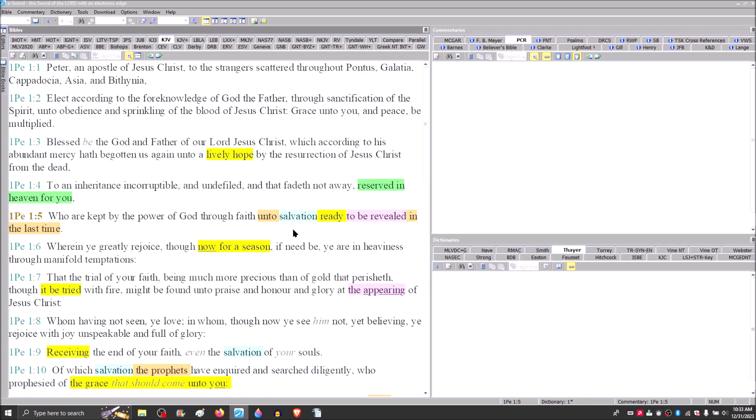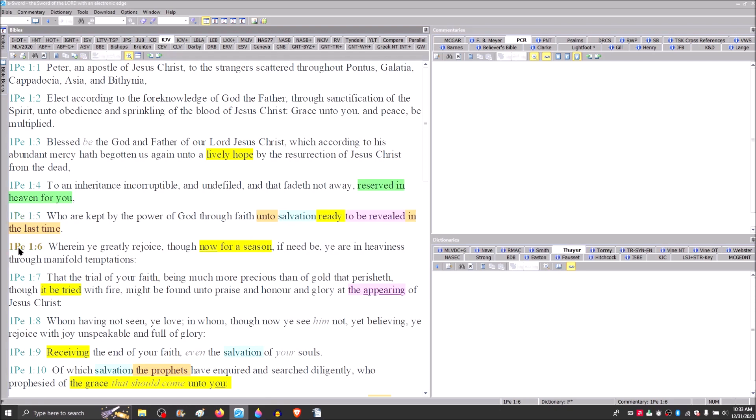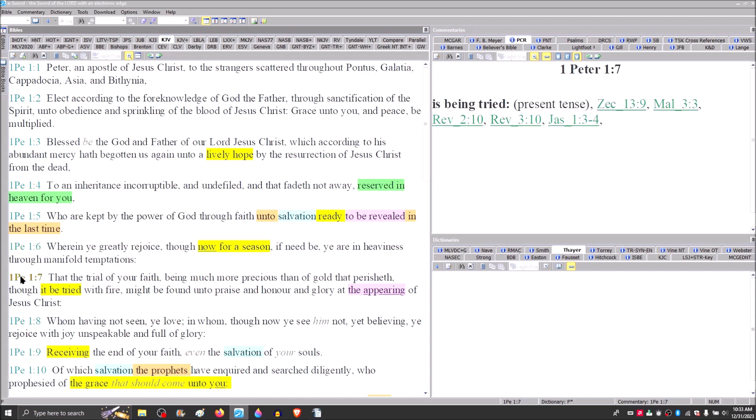Peter says here that this salvation is ready to be revealed. That's what Paul said in Hebrews 9:28, that they who look for him shall he appear the second time without sin unto salvation. And then he goes on and says in chapter 10 that yet a very, very little while he that shall come will come and will not tarry.